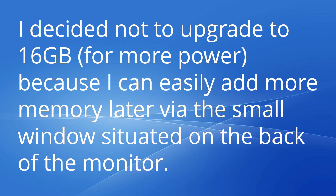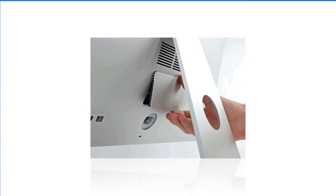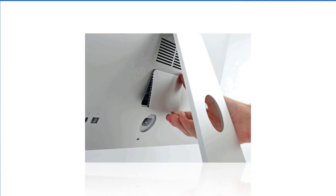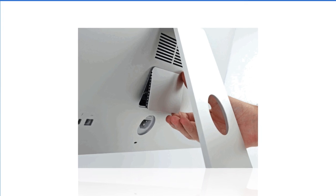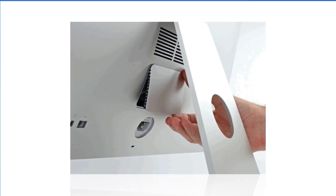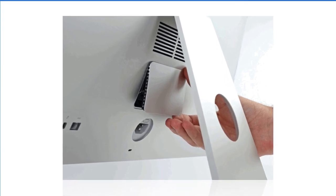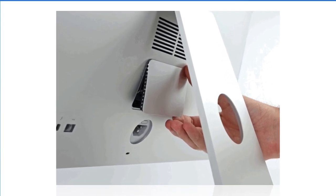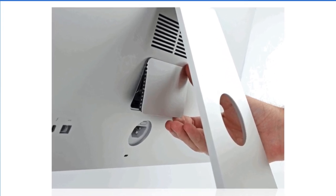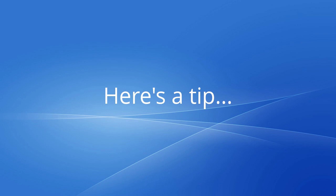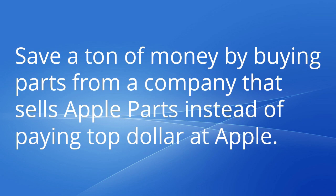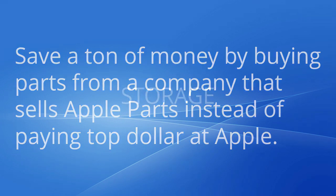I decided not to upgrade to 16GB for more power because I can easily add more memory later via the small window situated on the back of the monitor. Here's a tip: save a ton of money by buying parts from a company that sells Apple parts instead of paying top dollar at Apple.